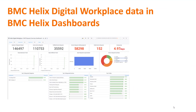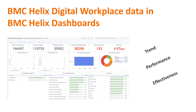Service owners in BMC Helix Digital Workplace Catalog can view service request-related data in BMC Helix dashboards. Use the dashboard to determine the trend, overall performance, and effectiveness of BMC Helix Digital Workplace Catalog.